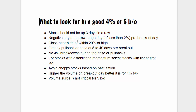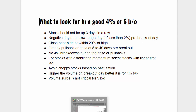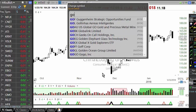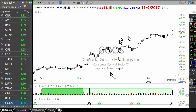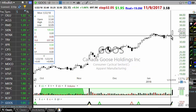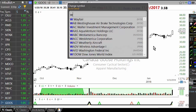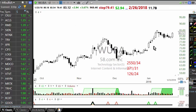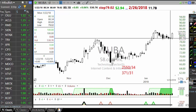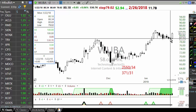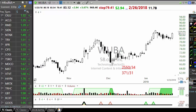Ideally you should have a negative day or a narrow range day of less than 2% on the pre-breakout day. For example, Goose is breaking out today — it had a 1.66% day before the breakout. If Wooba had a 4% breakout that would have been ideal because prior to the breakout day the stock was up only 0.06%. So that is what you look for.